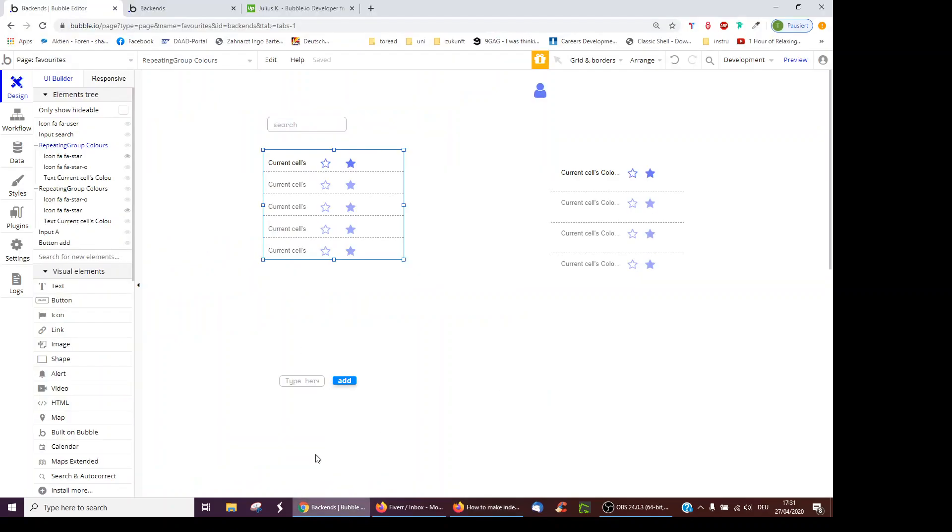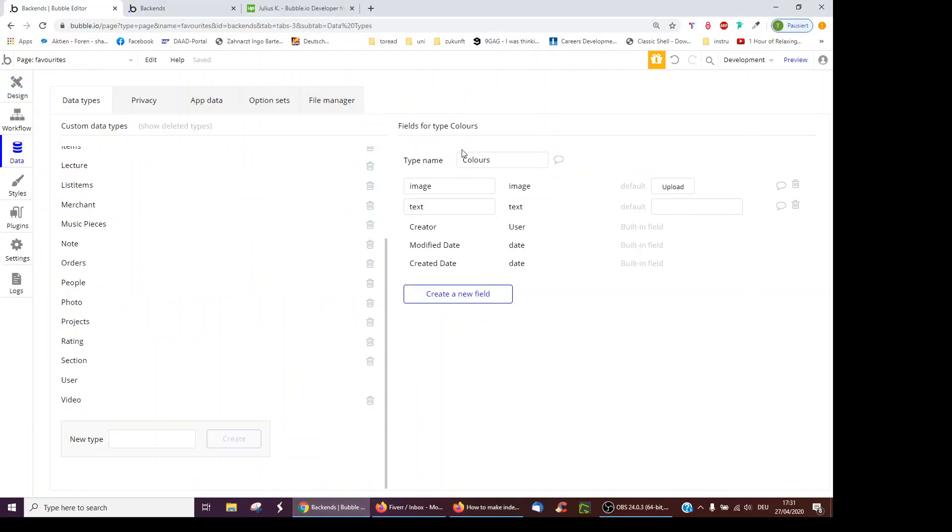So let's go on Bubble. First, the backend, I've created a new type of field called colors. So on this basic app, we'll have our all colors, and you can pick your favorite colors.